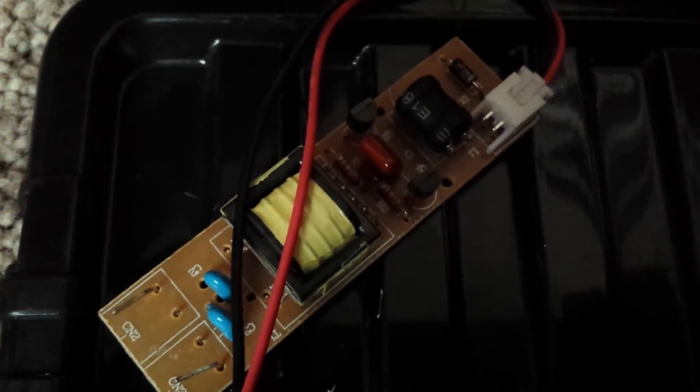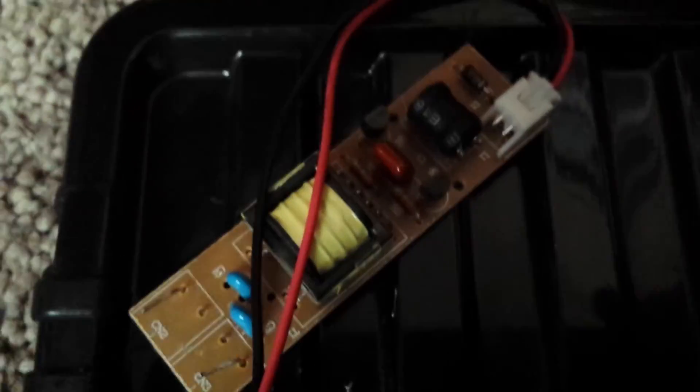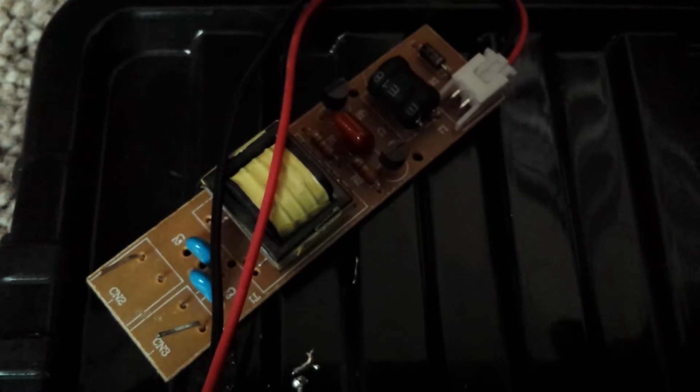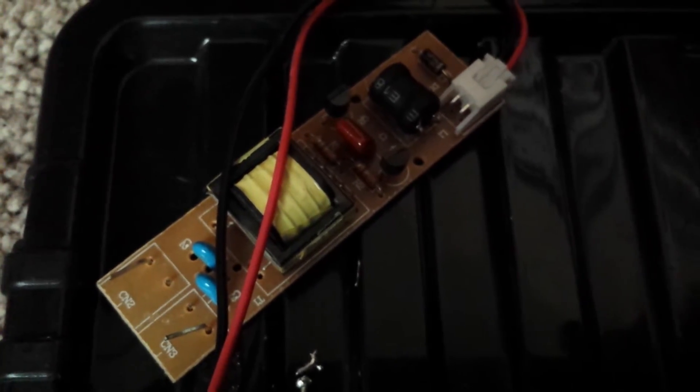You can actually use a high voltage module out of an LCD screen, an old LCD screen. You could actually use something like that to make an ozone generator. Oops, sorry guys, I was upside down there. This is out of an LCD screen.